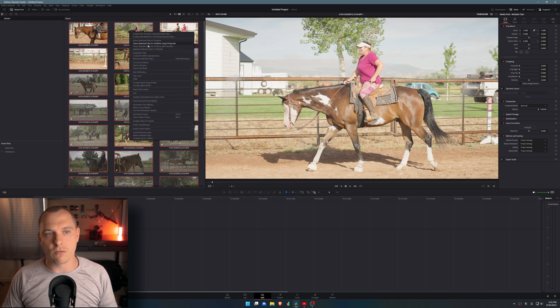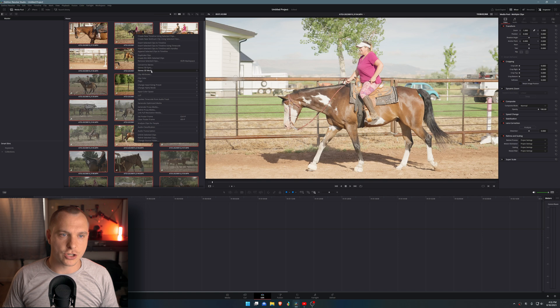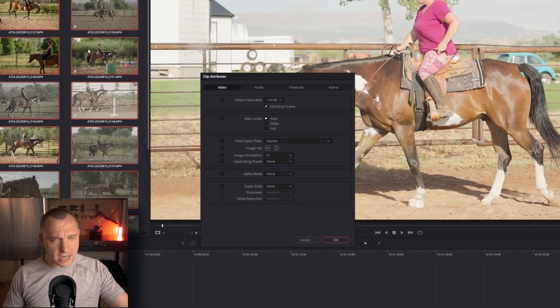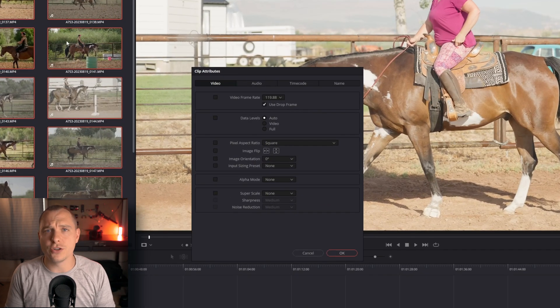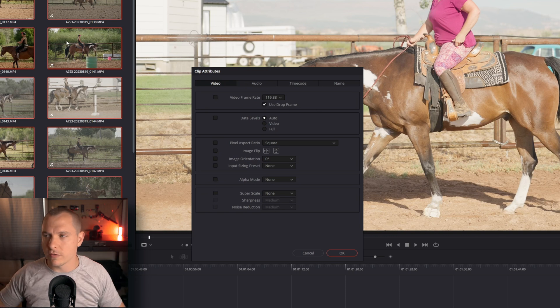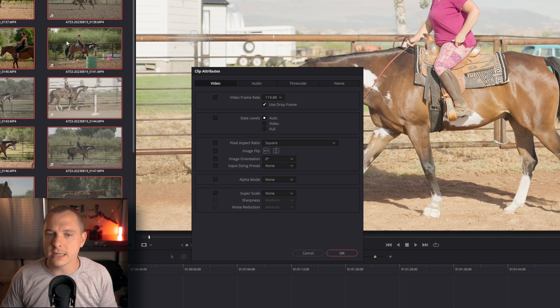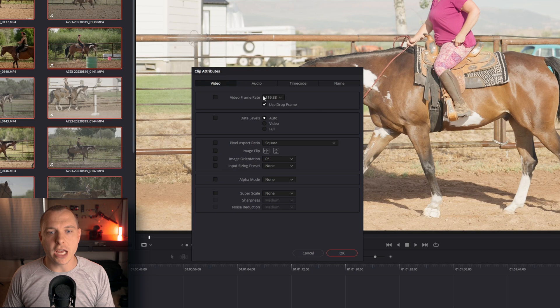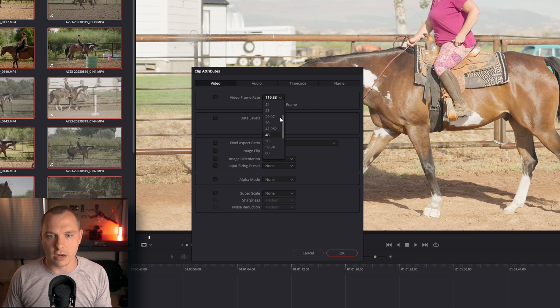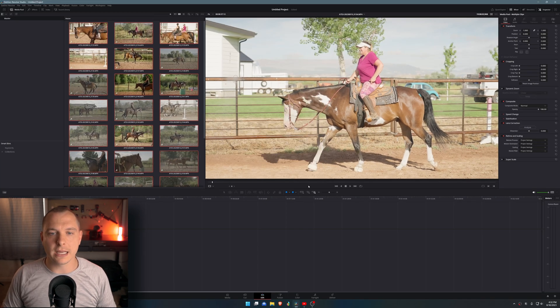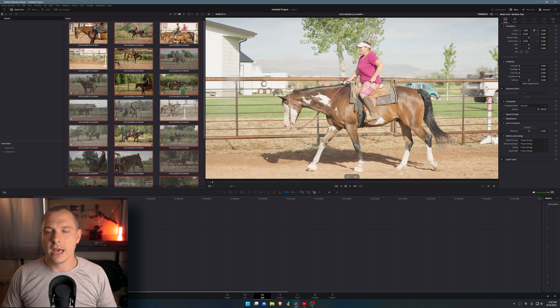I'm going to select all the clips again, right click, and do clip attributes. Now my timeline is set to 23.976 or essentially 24 frames per second. So I'm going to interpolate all of this footage into 23.976 or 24 frames per second. I'm going to select that and hit okay.